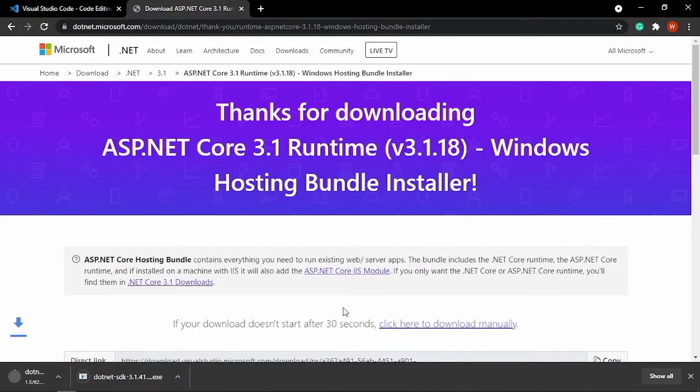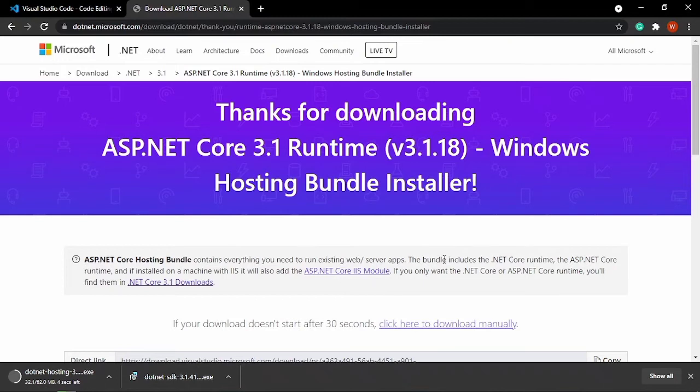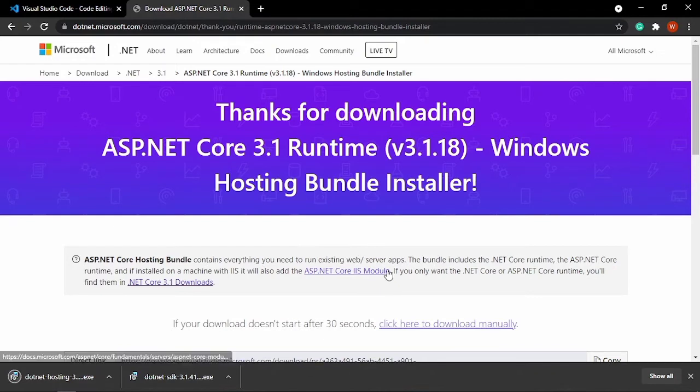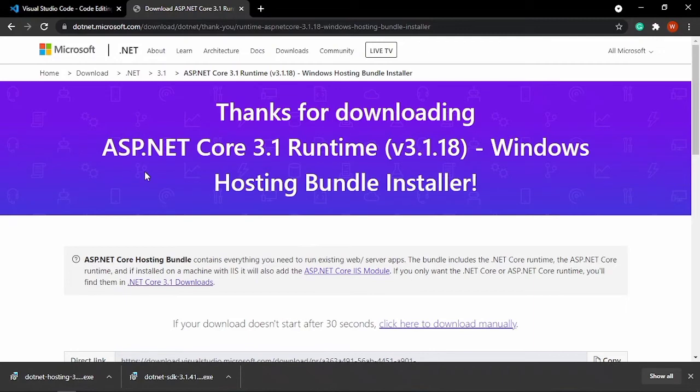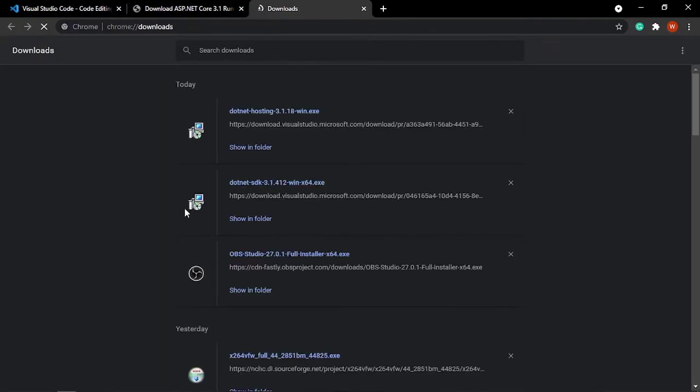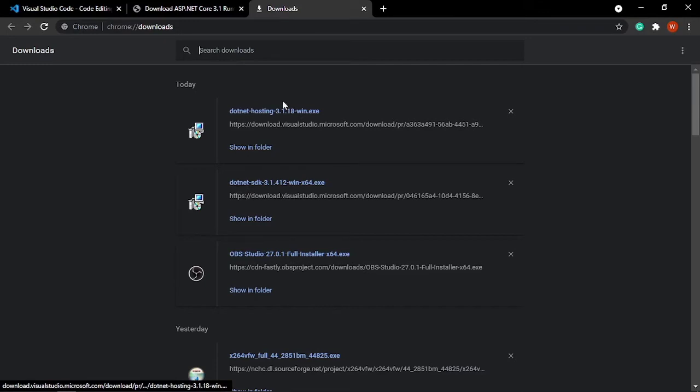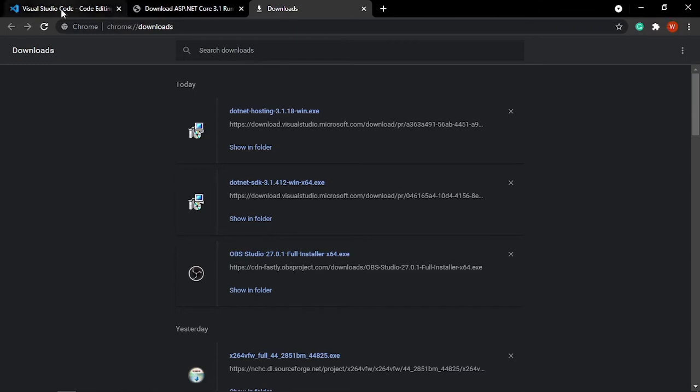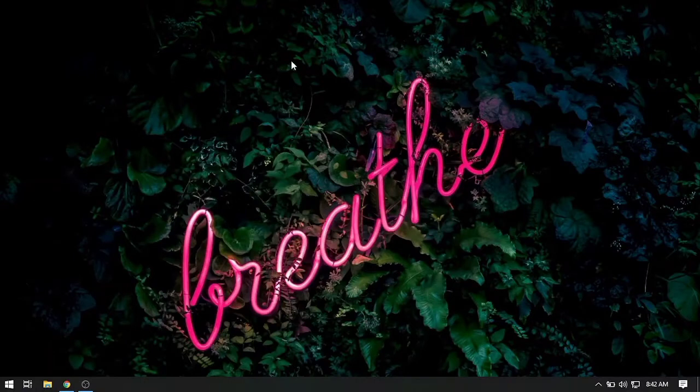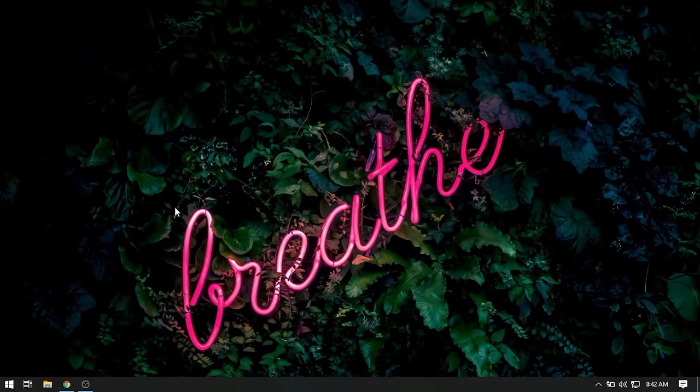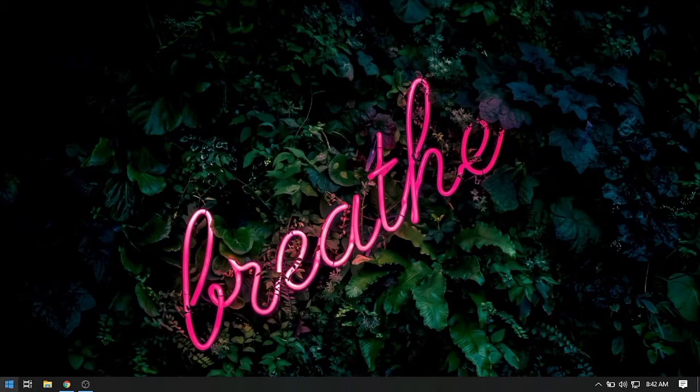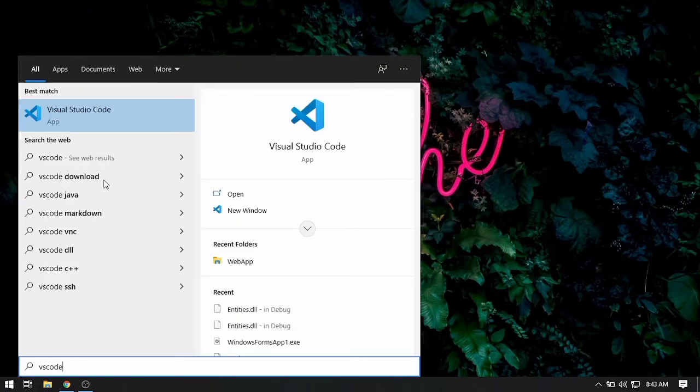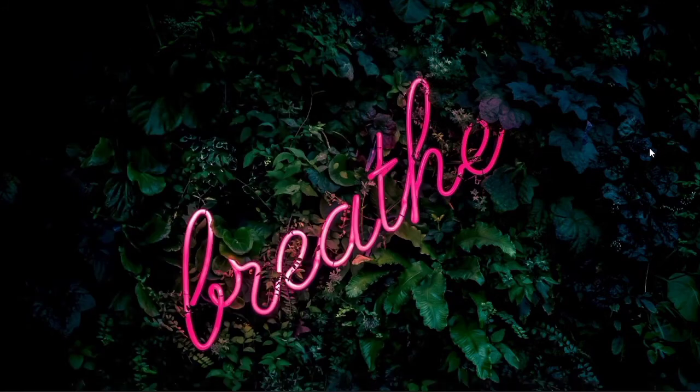This installer contains the ASP.NET Core IIS module, so that will come in handy. So we are going to go to our downloads in Google Chrome. Just press Ctrl+J and then install this SDK and .NET hosting. In my working environment I have already installed the VS Code, so we will go to VS Code.